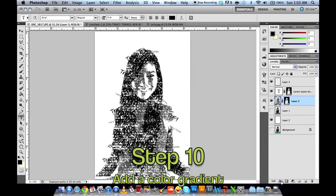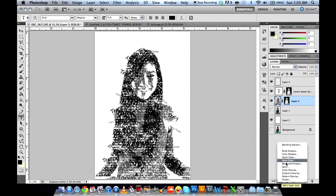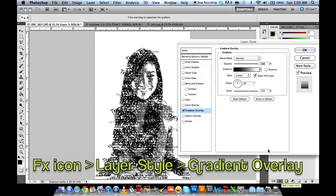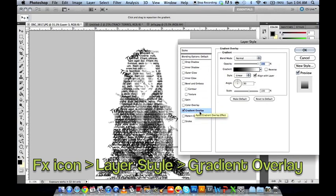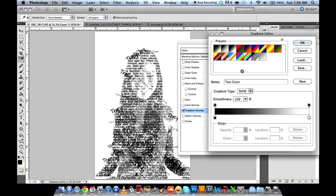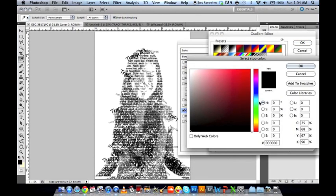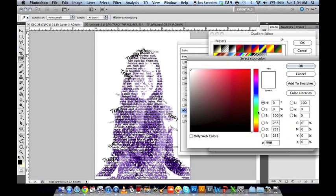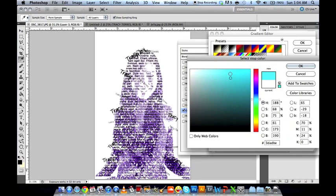Now we'll be adding colors. We do this by going to the FX icon for layer style, then adding a Gradient Overlay style. Double-click the gradient to alter or choose your colors. I prefer to use my own color combination — for example, for Tracy we'll use purple. Then we could use sky blue or bright blue. You can add as many colors as you want, but it's best to keep it to around two or three.